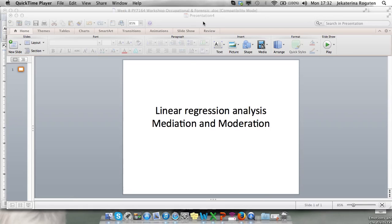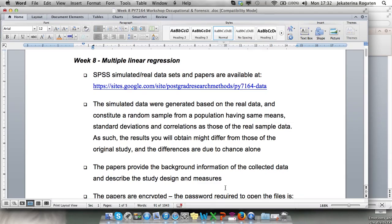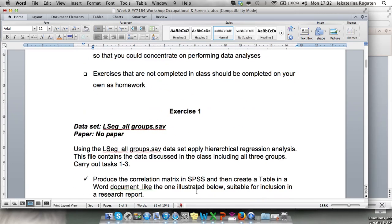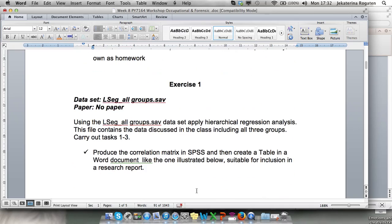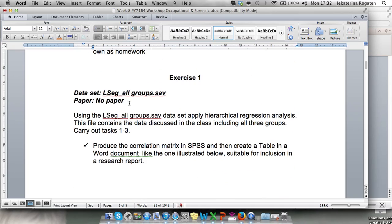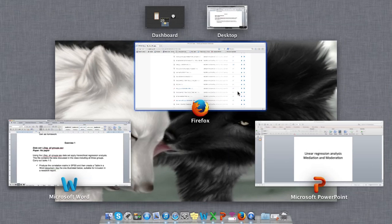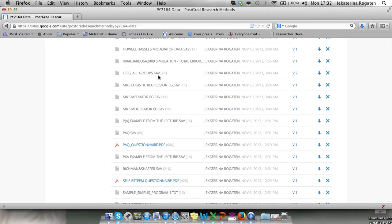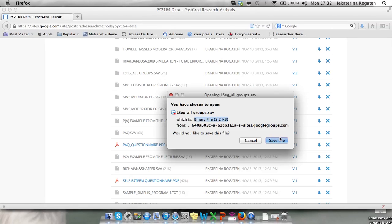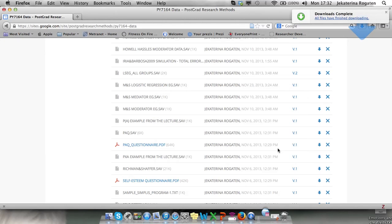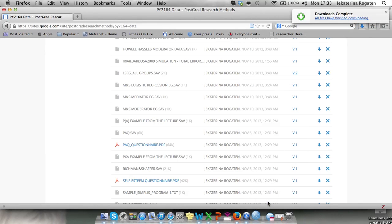What we're going to do is just what we did in the workshop. This is the file for multiple linear regression. Going to the website will allow you to download the files as usual. For the first exercise we need LSEG all groups. Going to our website, downloading and saving the file.